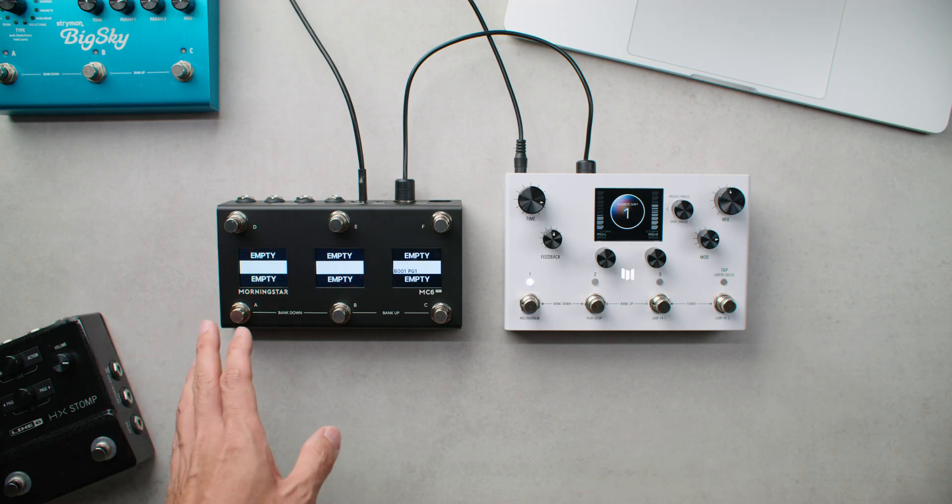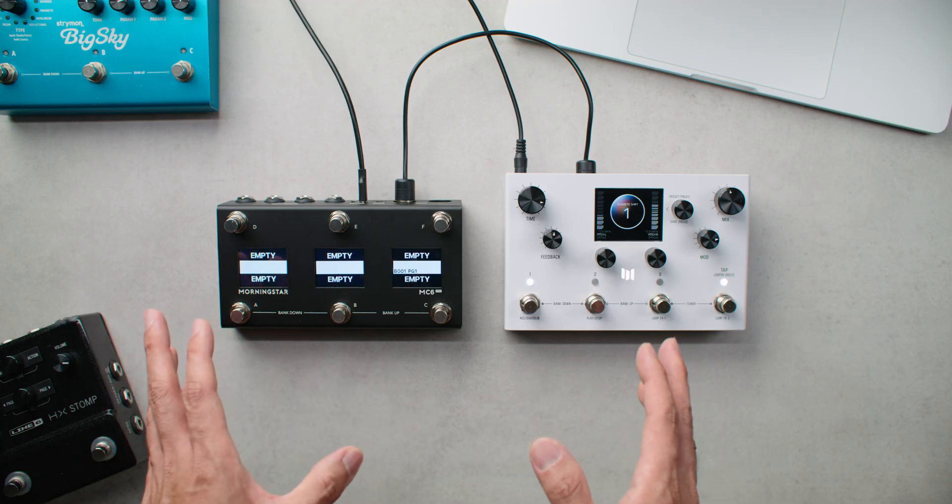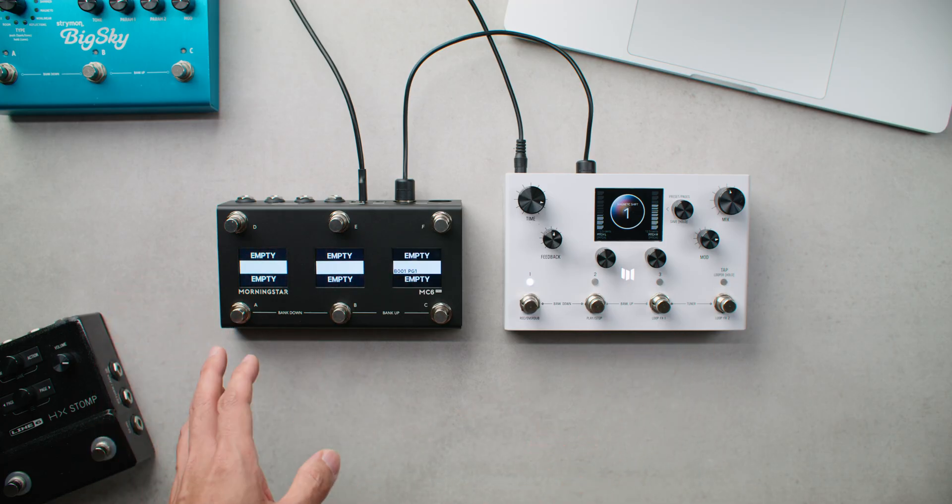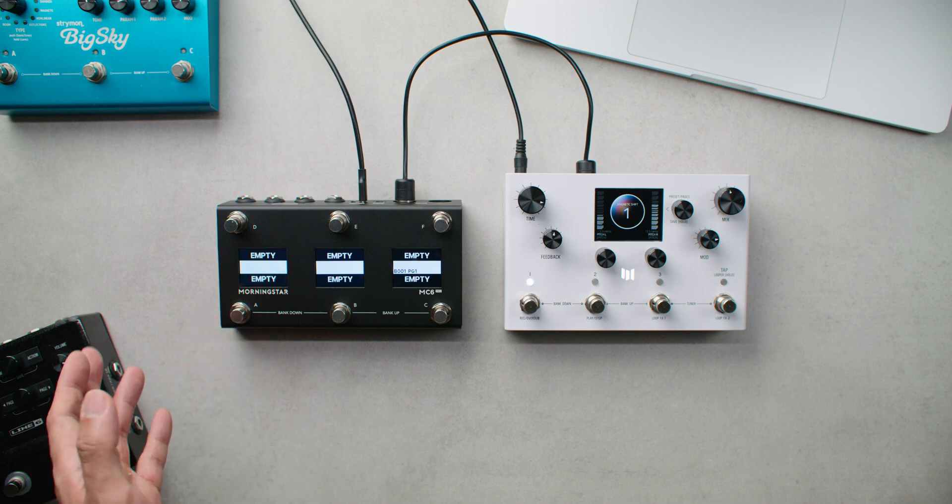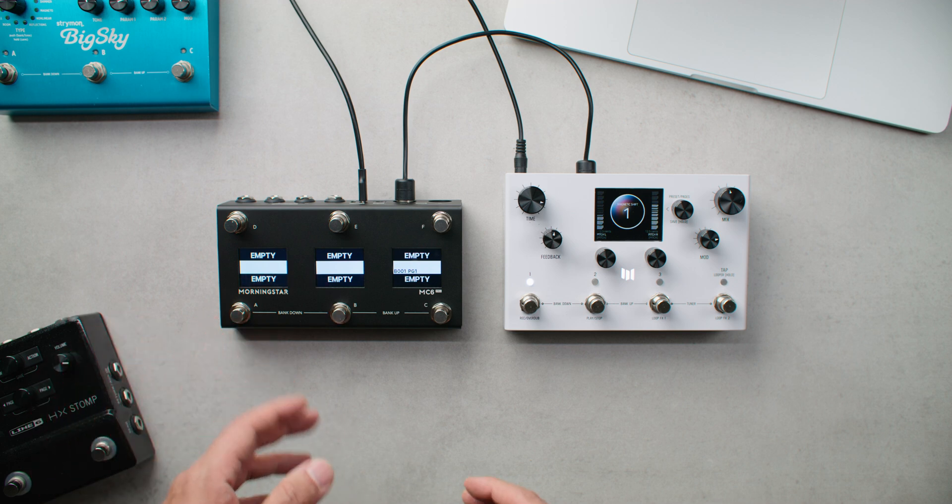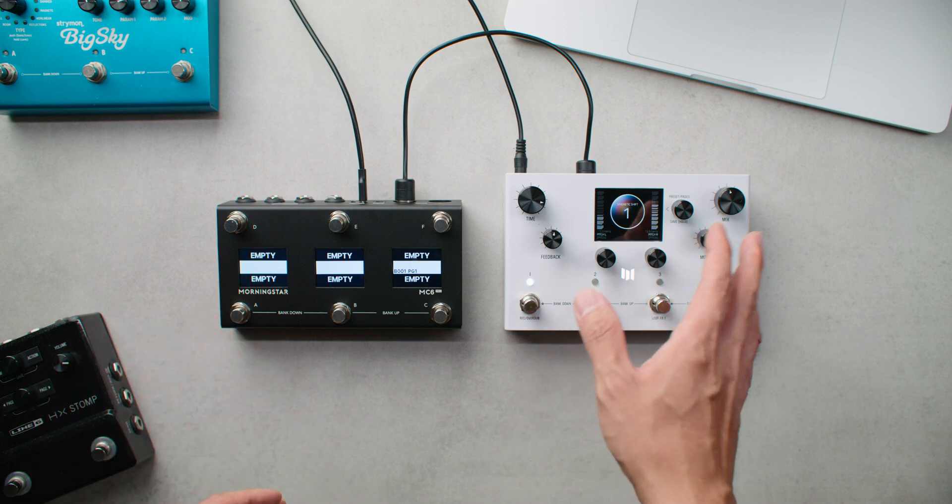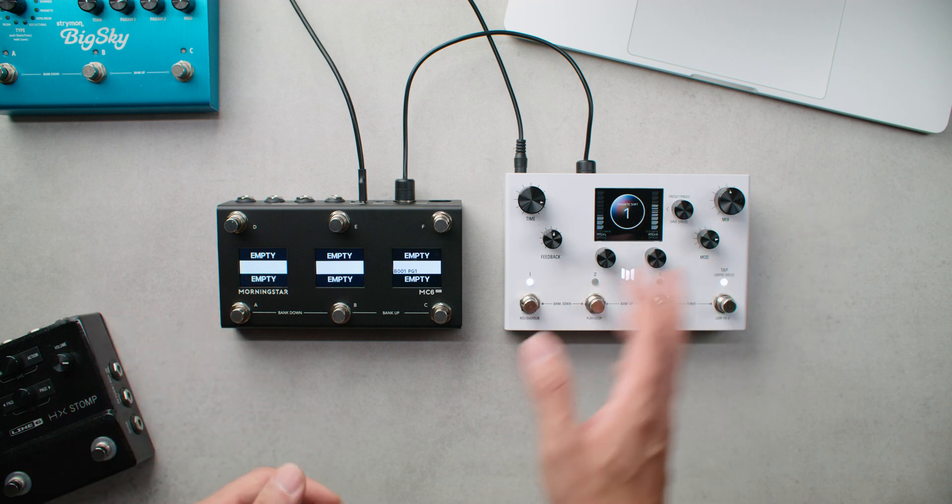For this first switch, we'll start with something very simple. We are going to use switch A in bank 1 to send a program change message to recall the preset on the LVX.